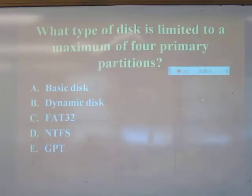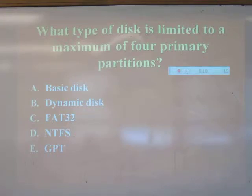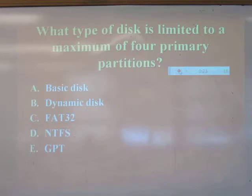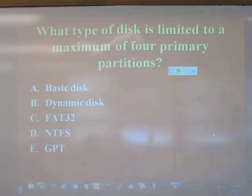Quiz question: What type of disk is limited to four primary partitions? The answer is basic disk — the most common type, the old-fashioned one.